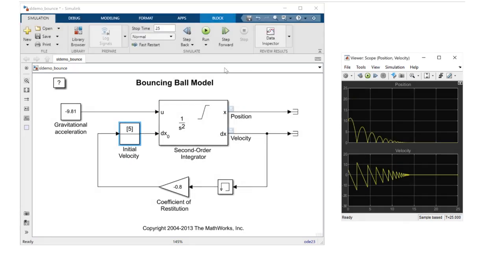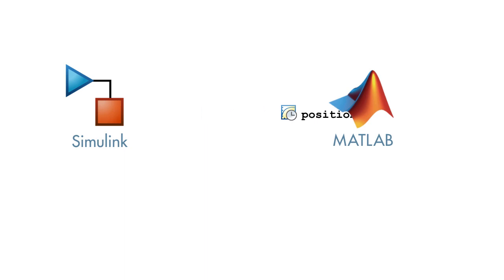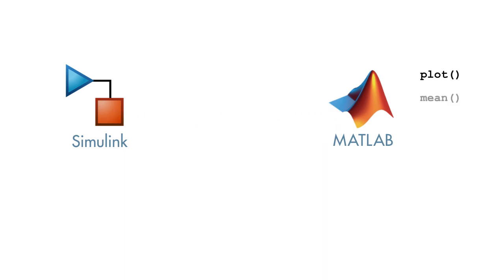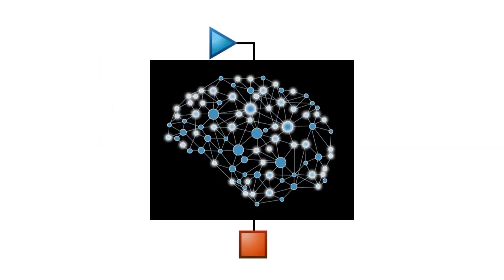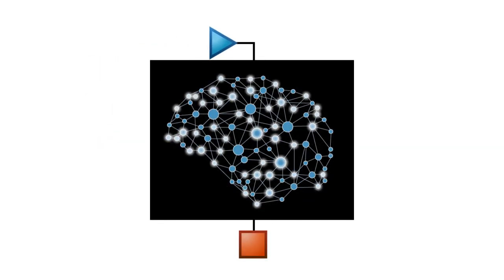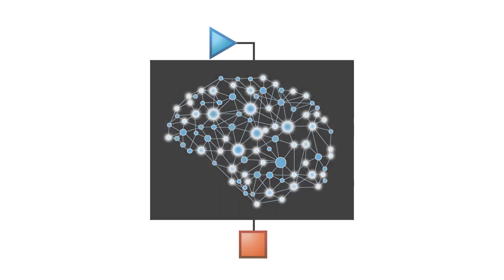You will exchange data between Simulink and MATLAB, leveraging the full power of MATLAB to analyze and process your simulation data. You'll also explore how Simulink solvers calculate system outputs behind the scenes.